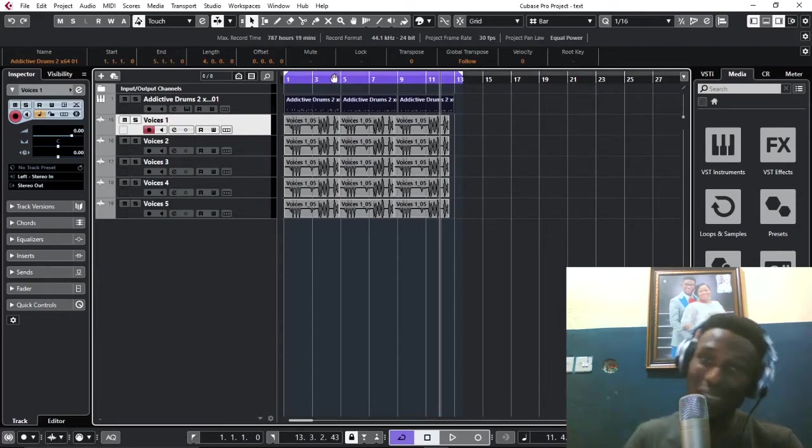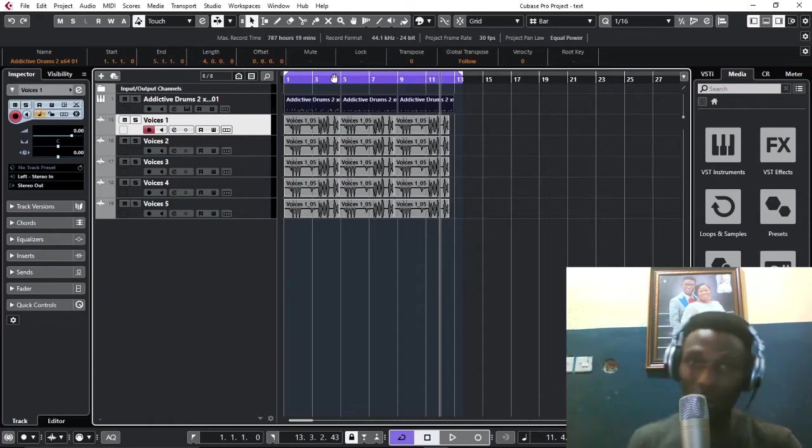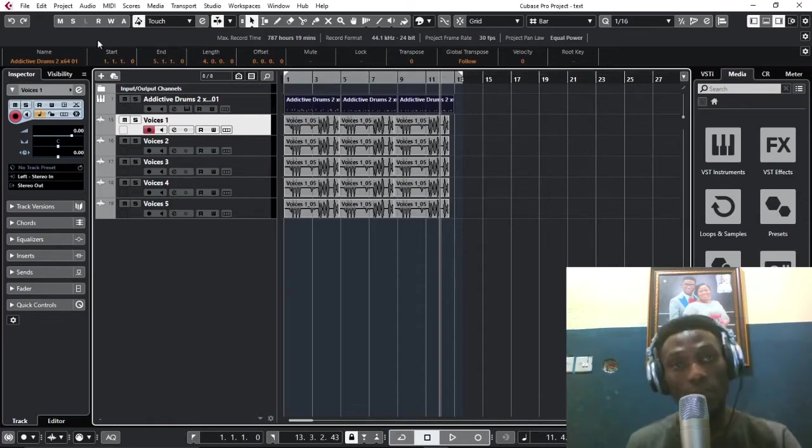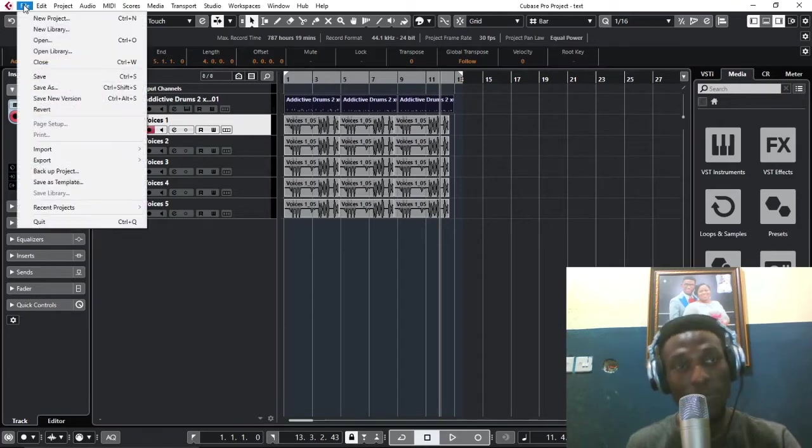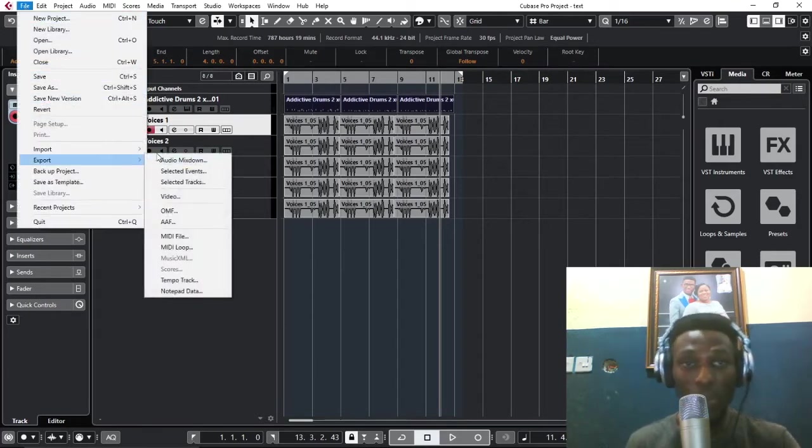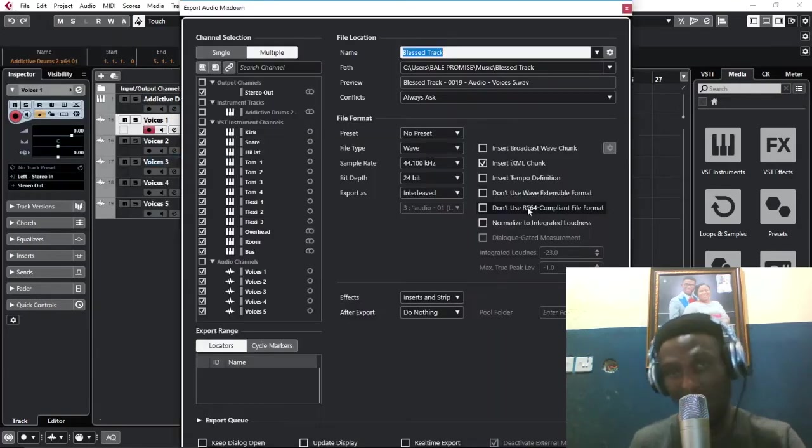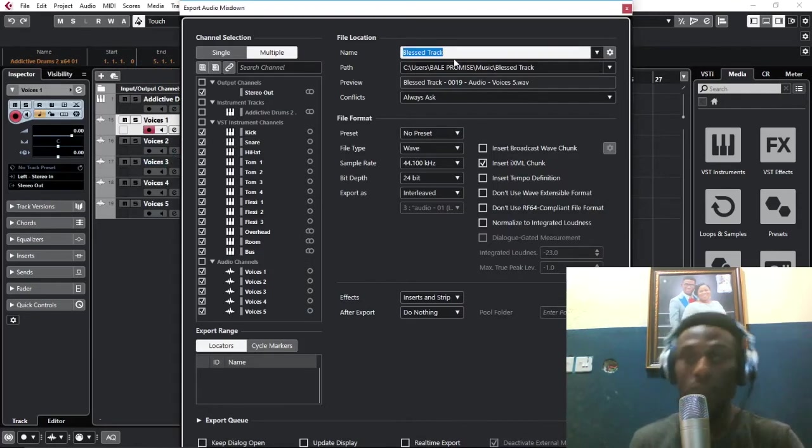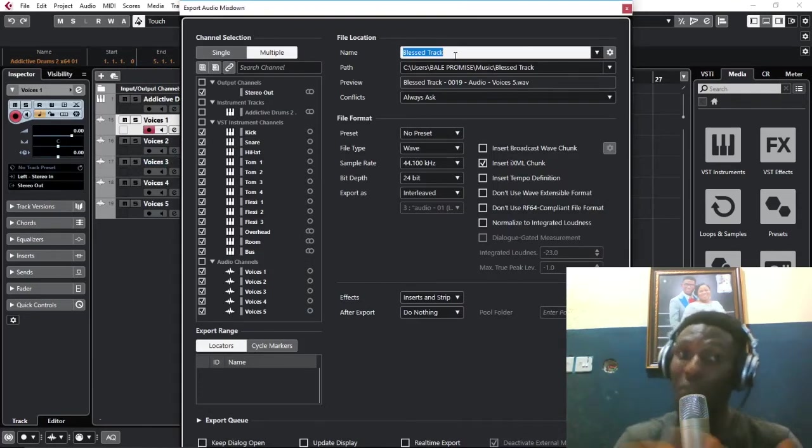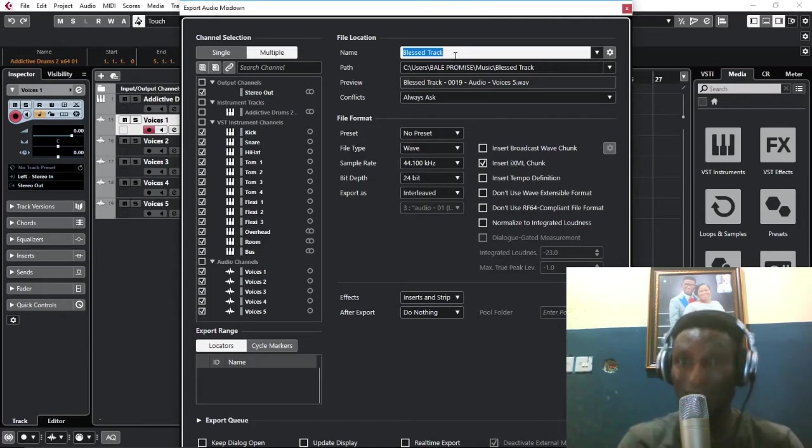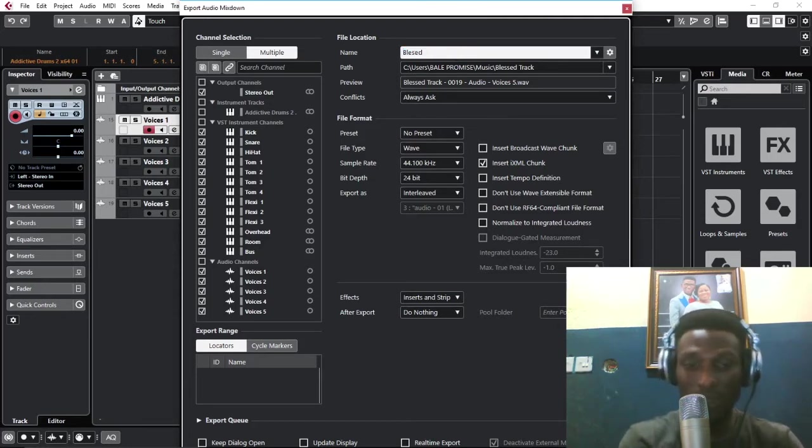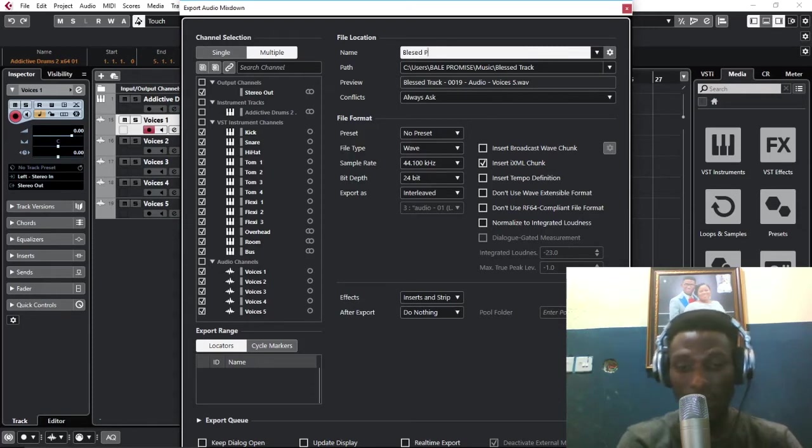The next thing, come over here to File, go to Export, and go to Audio Mixdown. I'll give it a name, a general name that will convey everything. So this will be Blessed Projects.